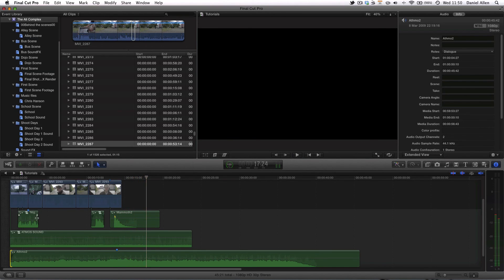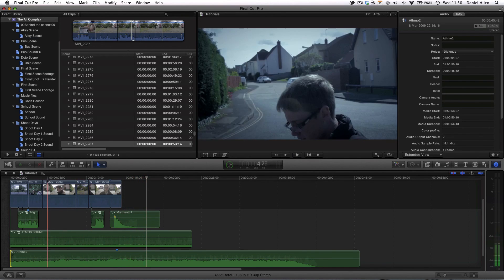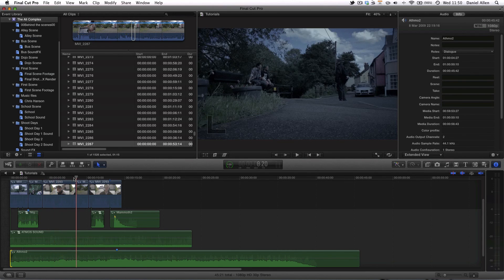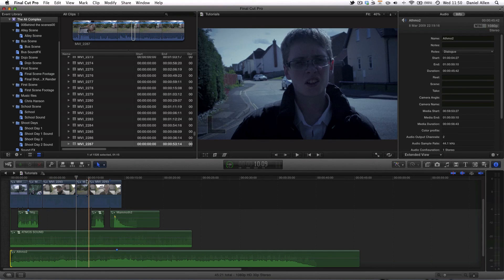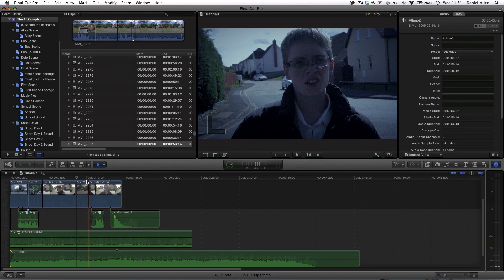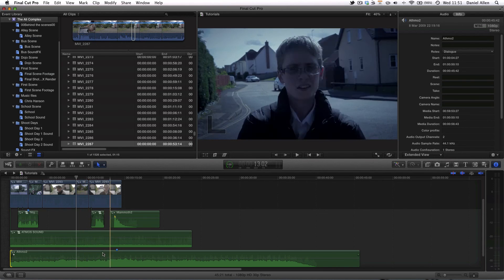Like that, we've now created a very filmic sounding film with good quality audio, well managed atmos sound, dialogue sound, and some basic sound design elements. So hopefully this was useful to you so you can go about building some great sound designs or soundscapes for your films.